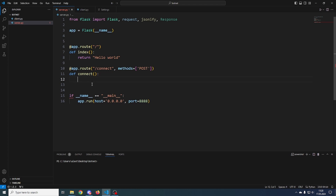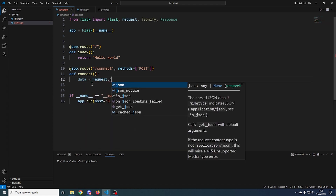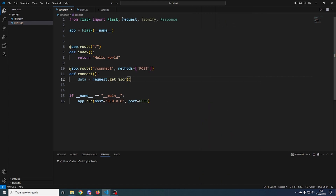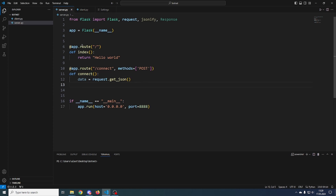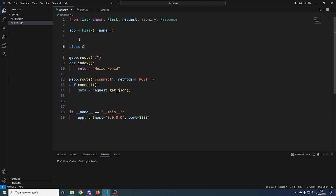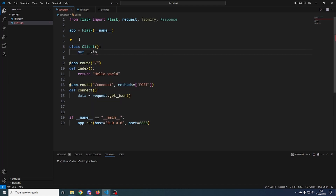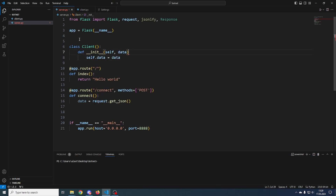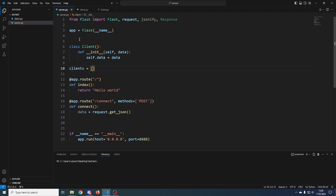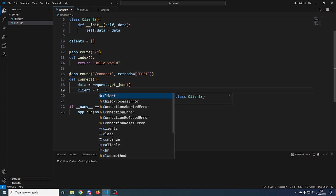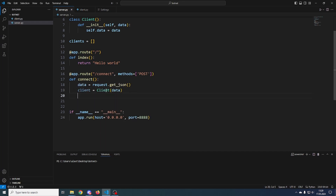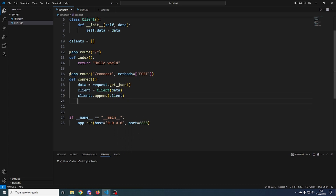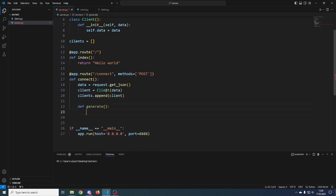We will keep on sending data, and when a command is sent we will send the command, then keep sending false data. First, let's get the data with request.get_json(). Make sure you have imported from Flask: request and also Response. Then let's create a Client class which will take a data argument: self.data = data. We'll also make an empty clients list.